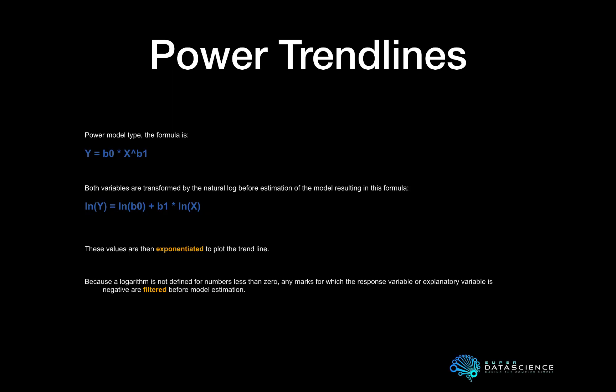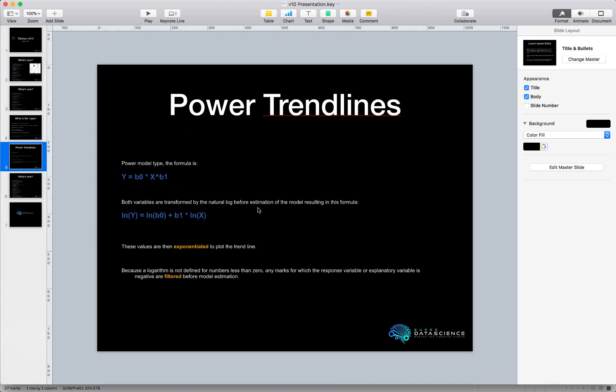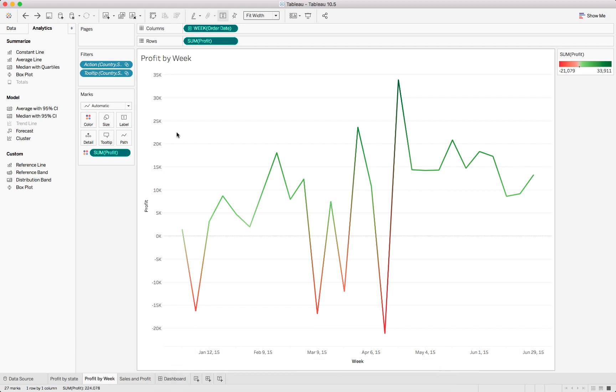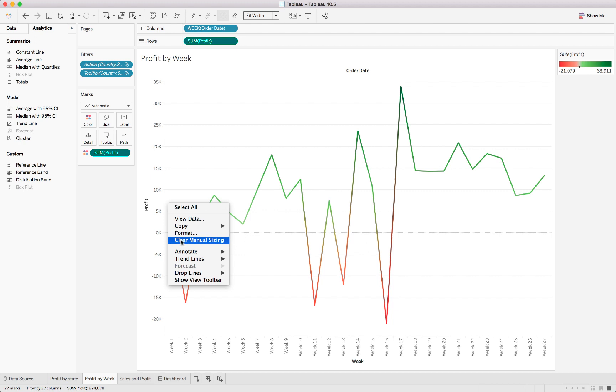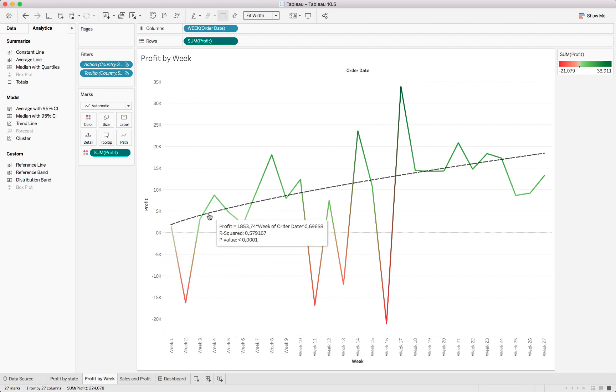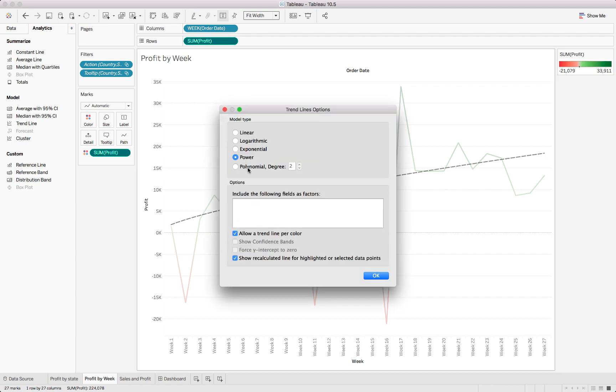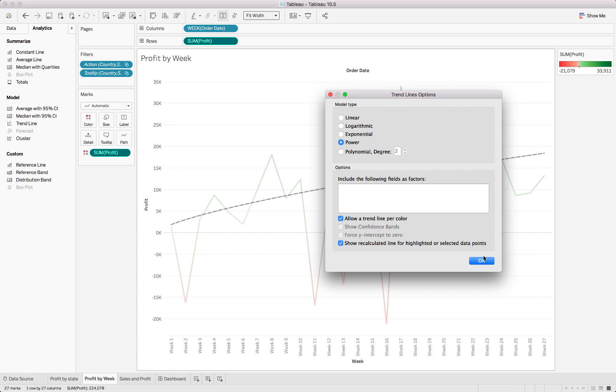For the power trend line, Tableau has provided a lot of information around it — the model type being used, further transformations happening, and how they arrive at the specific trend line. You will need your statistics knowledge when using this. To add a trend line to your model, it's exactly the same as normal: right-click and add a trend line, then edit it and select whichever trend line you want to use — power trend line is just another option available now.